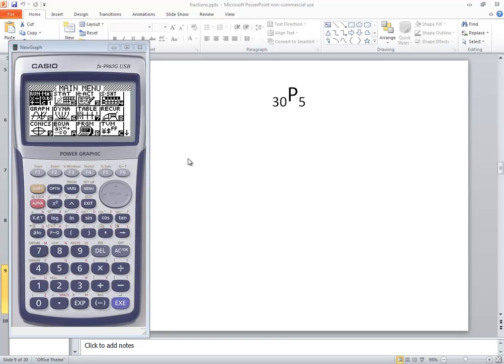Let's take a look at how to do permutations on a Casio. This says FX9960G calculator.